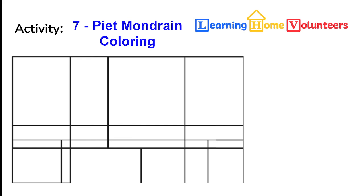Have your child choose three colors and color in the squares. Doesn't make any difference what colors they use or which squares they color in. It will still turn out absolutely stunning. They can use colored pencils, crayons, markers, whatever they like to do for their coloring. We would love to see what your child does and I'll share mine towards the end of the week.